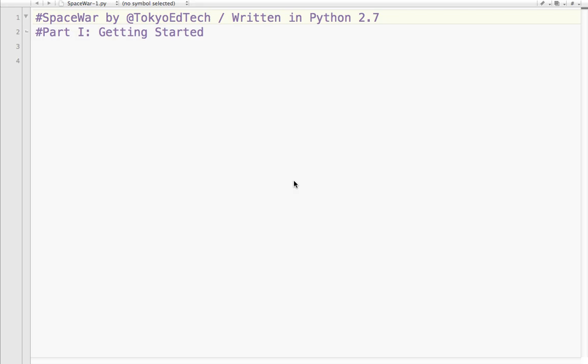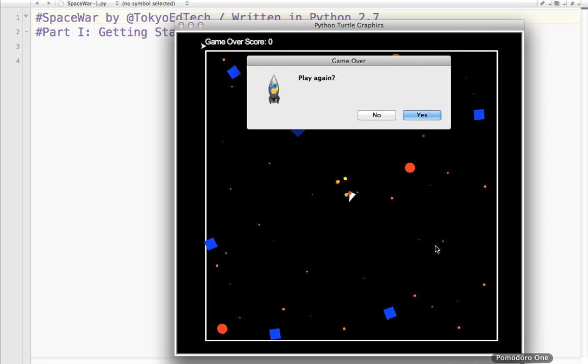Okay, welcome to Space War Part 1, Getting Started. Let's take a look at what we're going to be creating here today. We're going to be using the Python Turtle module and some Python classes to create a very simple video game, kind of old style video game. So let's take a look at what the finished product will look like once we get through all the tutorials.